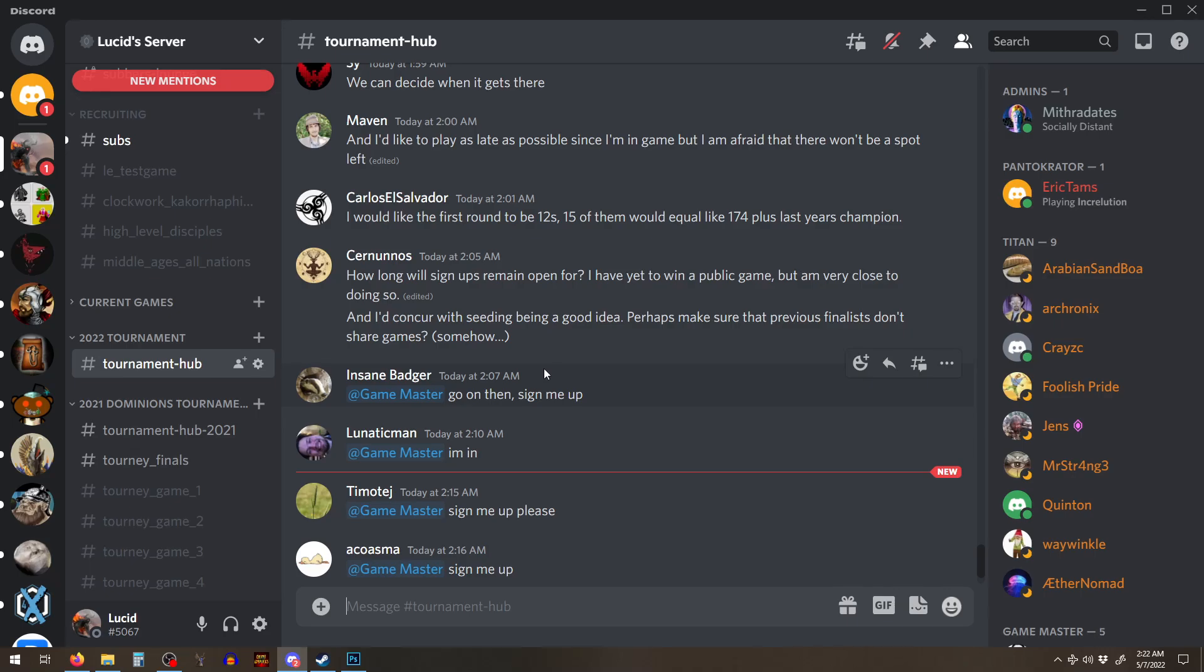So, go check that out if you haven't, that he's got these little 1v1 duels. I participated in some of them, but yeah. So it's gotten him fired up about Dominions again.